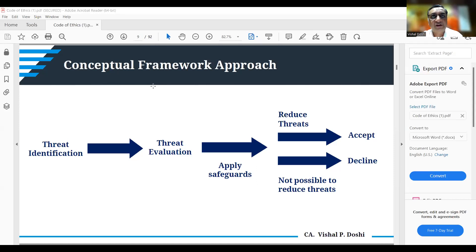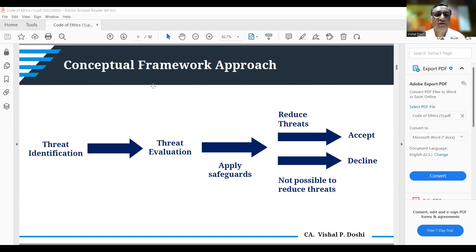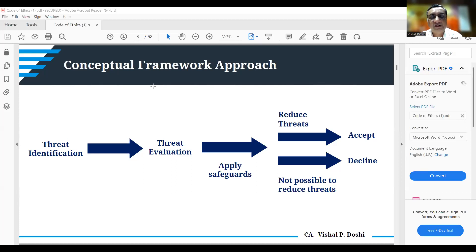Once you have identified the threat, you have to evaluate what risk is associated with it. There can also be a conflict of interest threat — for example, auditing the books of a business where your spouse is the proprietor. There are different types of threats highlighted, and you must identify and evaluate each threat, then apply the necessary safeguards to overcome it.